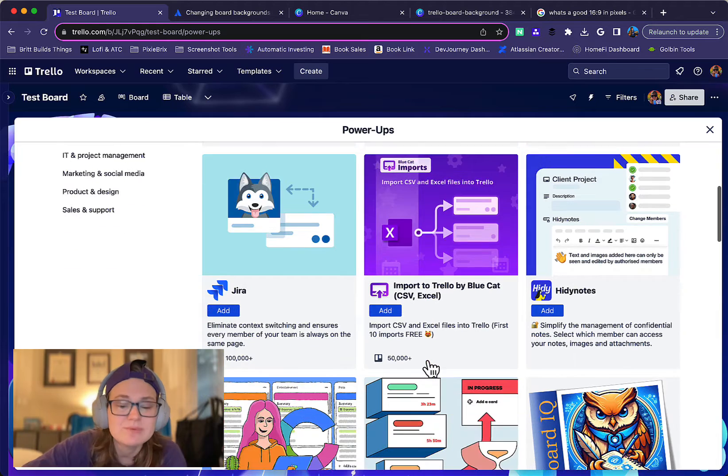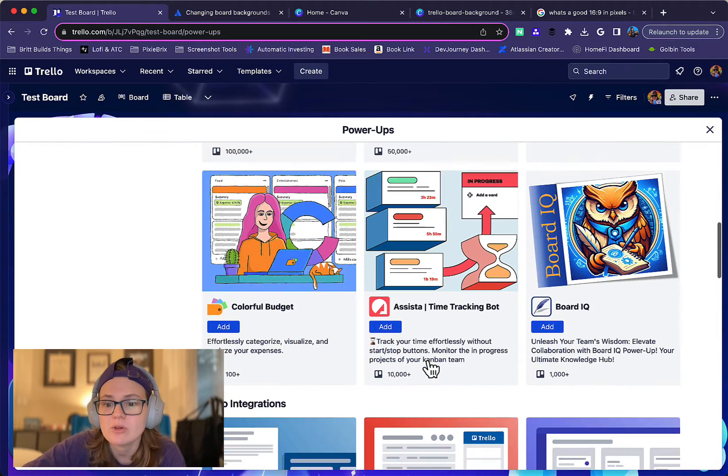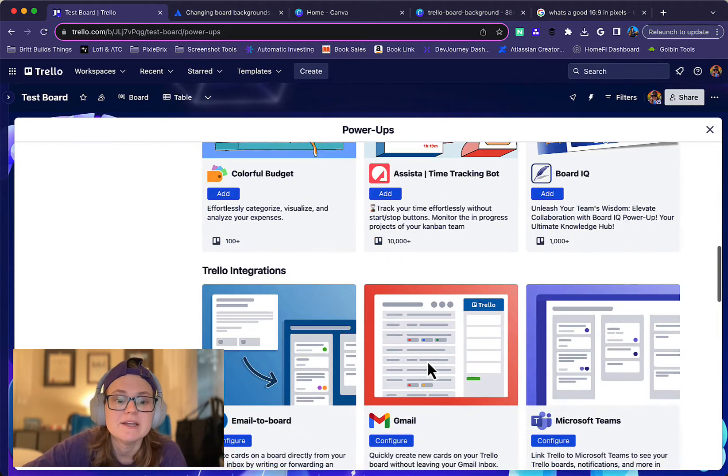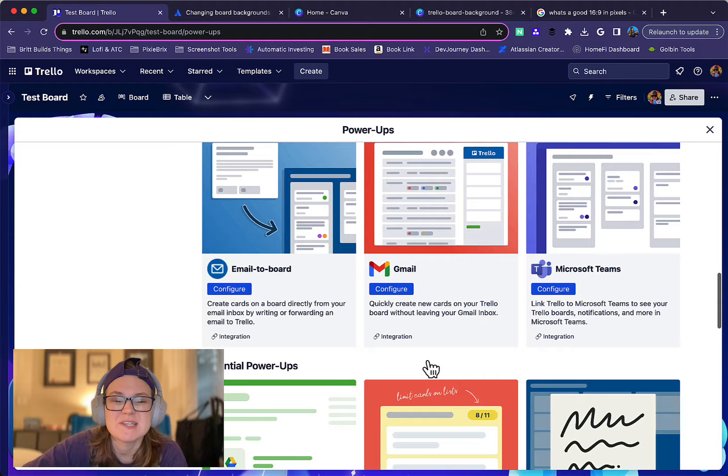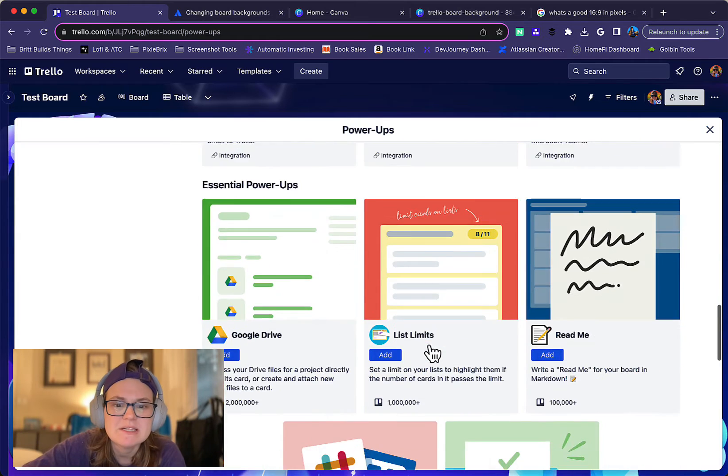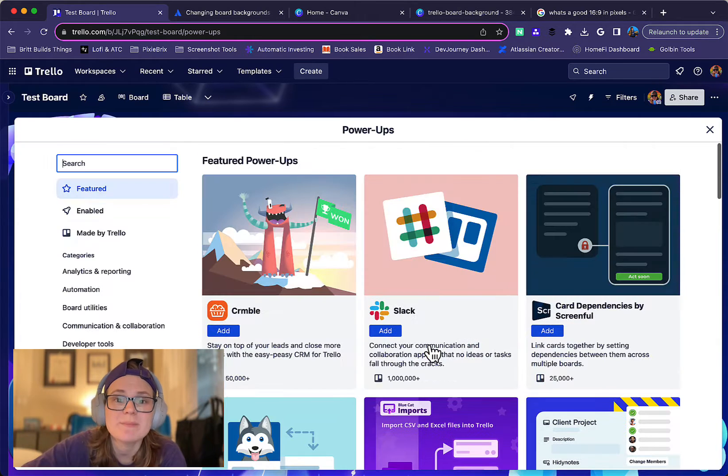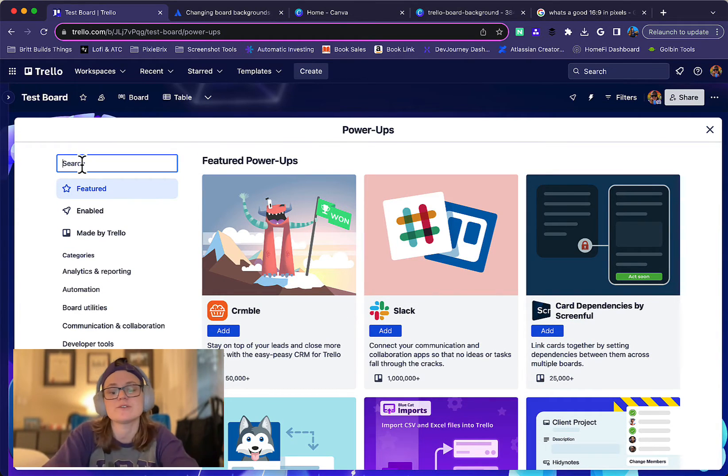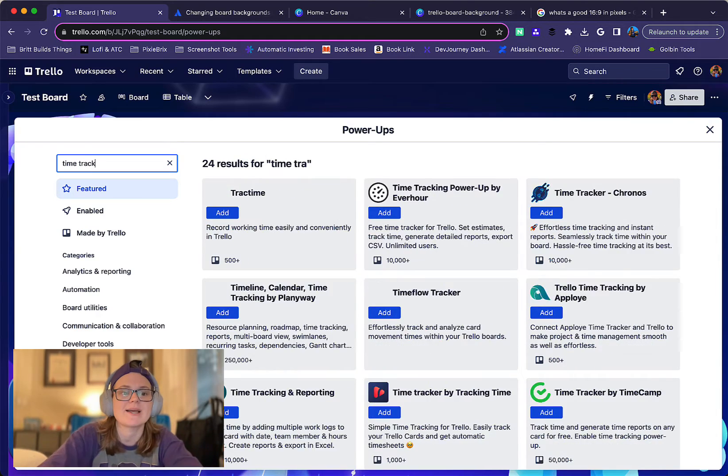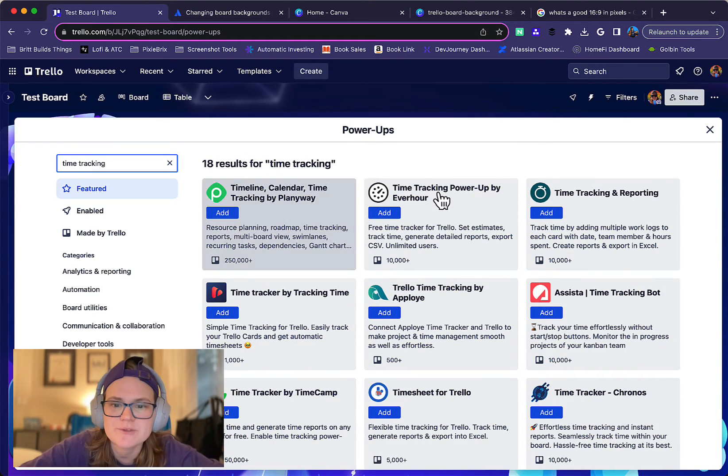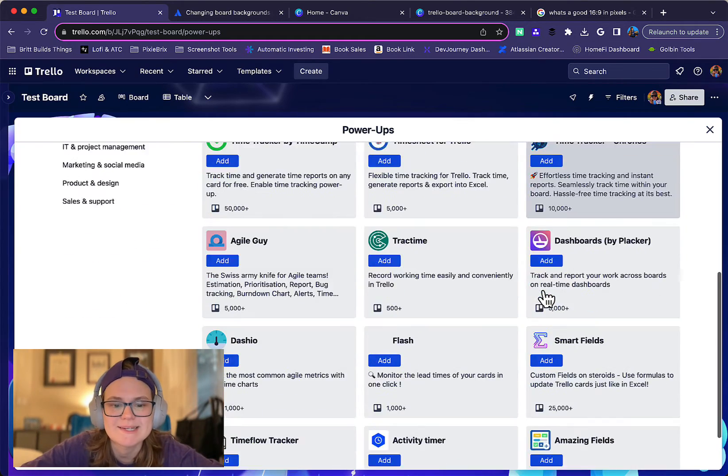And I would spend hours if I went through videos going through all of these different power-ups and the different things they do and how to figure out which ones you need. But this directory is the best place to explore because you can search for something. So let's say you're looking for time tracking. You can search for time tracking and see all of the different ones that exist.